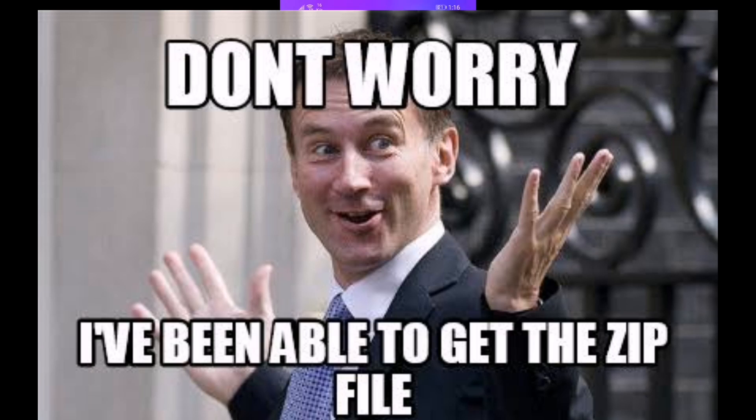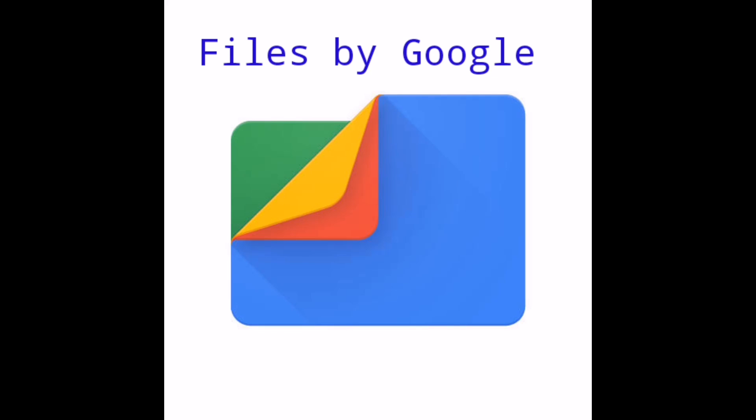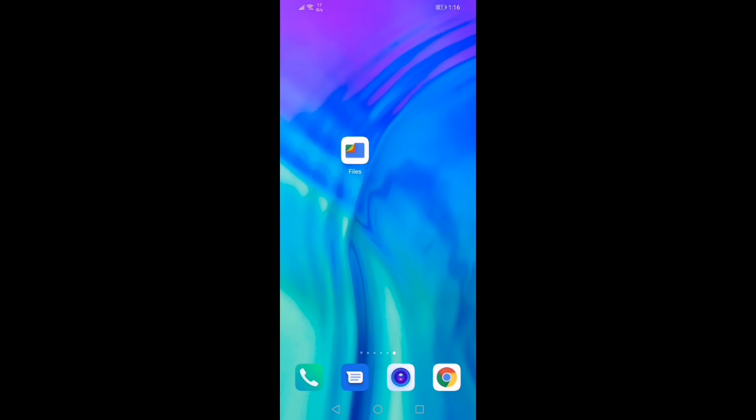All you need to have is Files by Google app on your Android phone. If you don't have it already, download it from Google Play Store. Let's see how we do it. Tap on Files by Google.